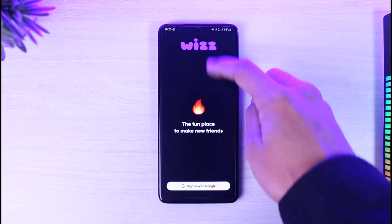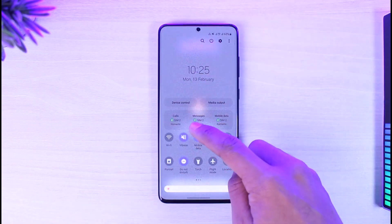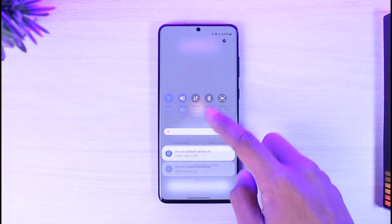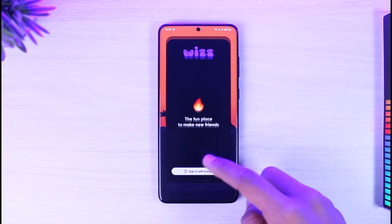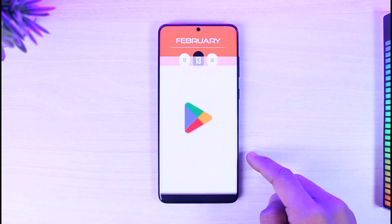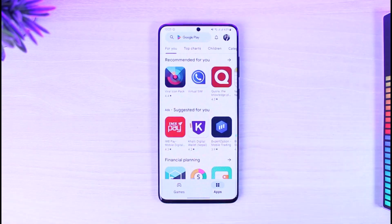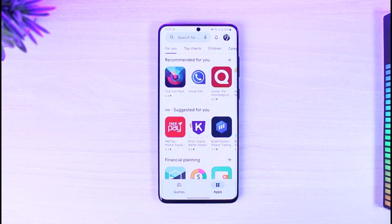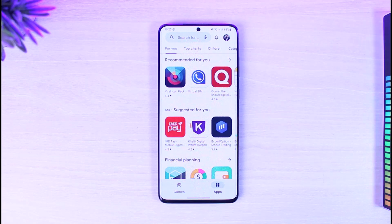Last but not the least, open up your respective Play Store and in the search box type in 'Wiz app.' Check if the Wiz app has an update — if it does, make sure to update it to the latest version. Hopefully one of these steps may have helped solve your problem.